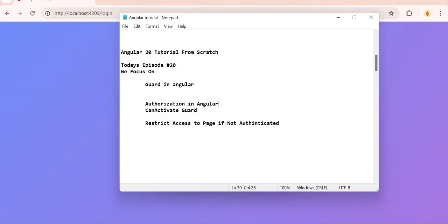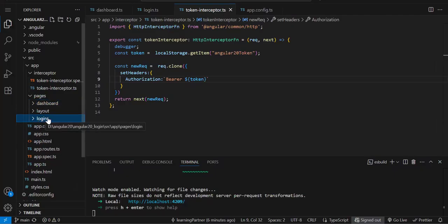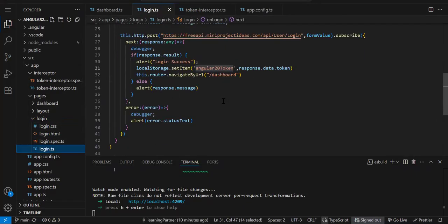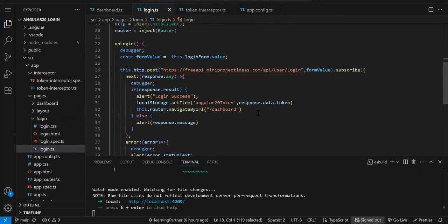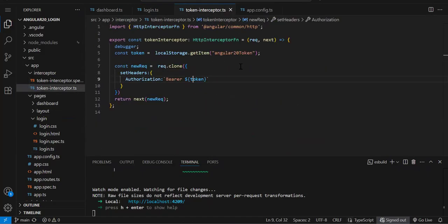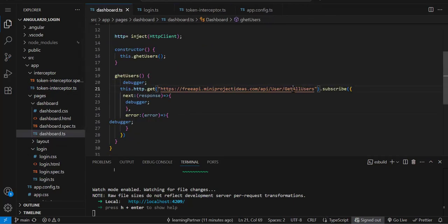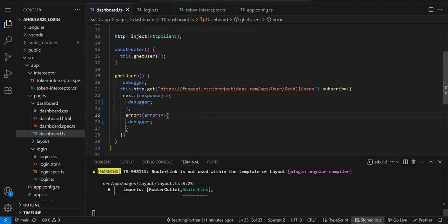We are using the same project — let me show you the code. We created three components: login, layout, and dashboard. In the login component we created our reactive form, integrated our API call, and once the login is successful we navigate to the dashboard page. We also created the interceptor because the APIs we were using were authenticated — only if we send the token received from the login API will it give the response.